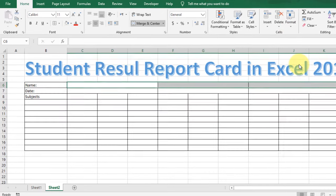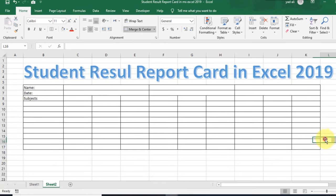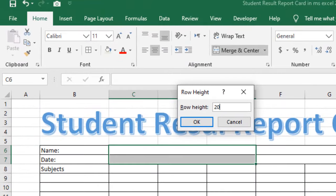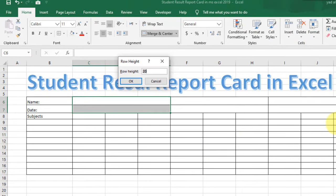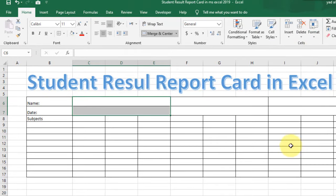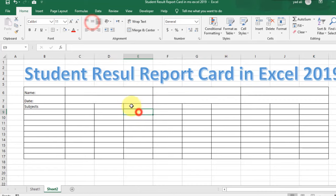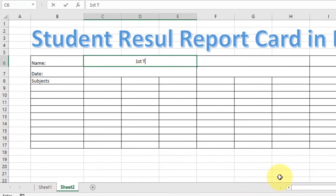Type 15 for the column width. Now select these rows and change the row height to 20 or 23. Then select these rows and columns and make the content horizontally and vertically centered. Type 'First Term Exam' here.